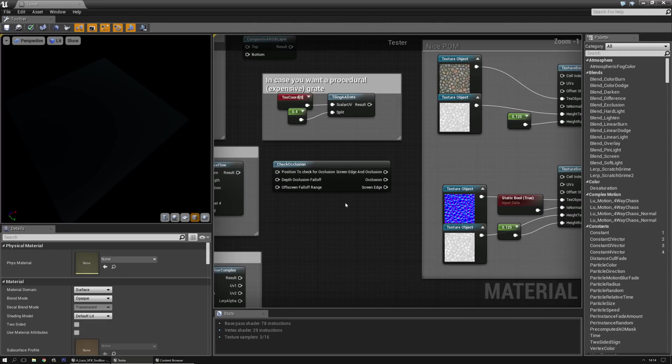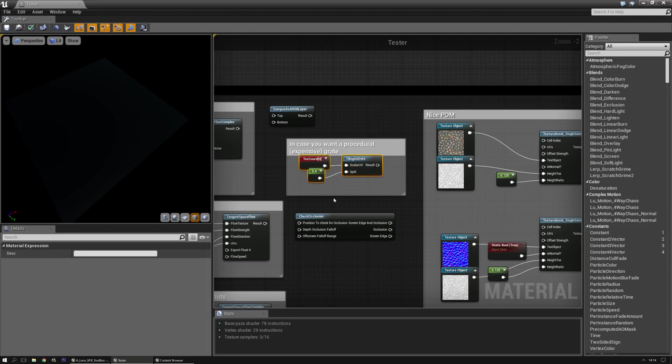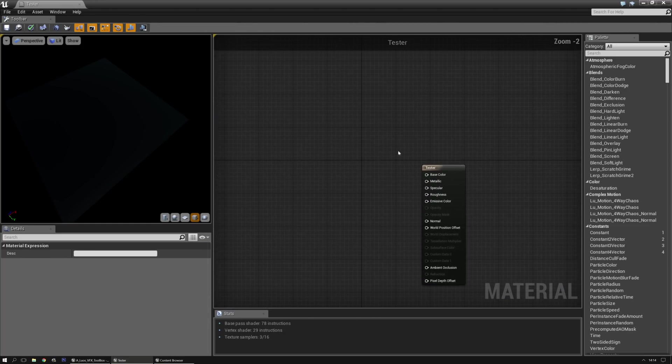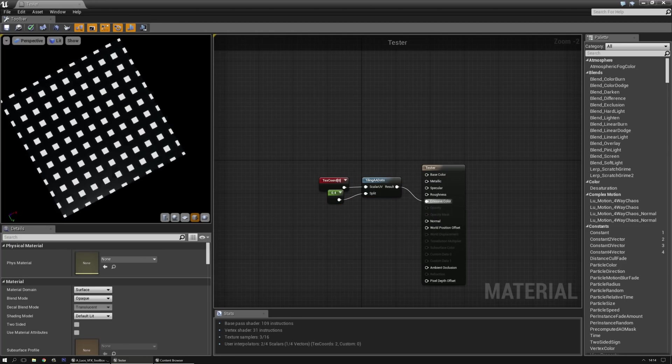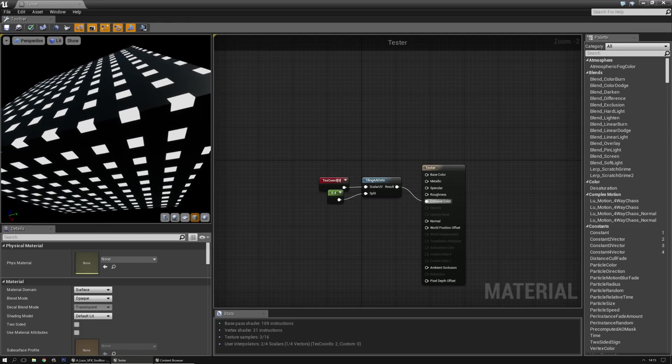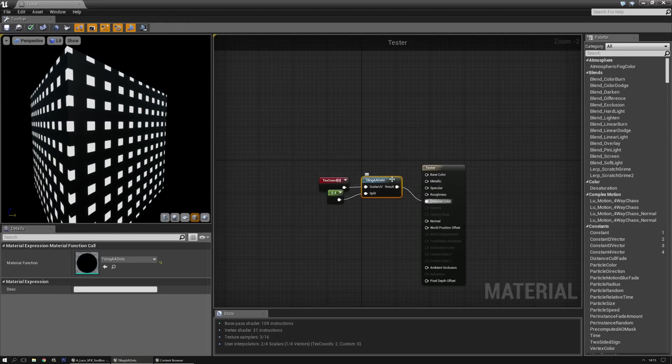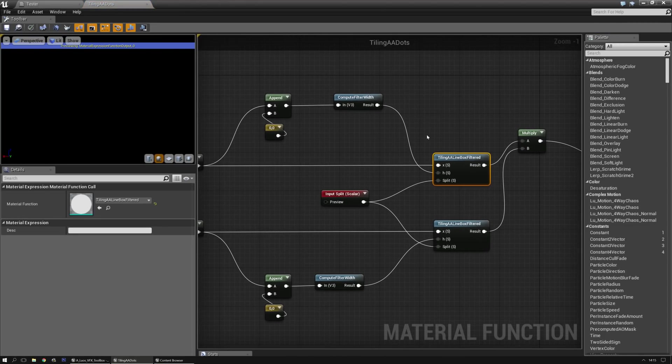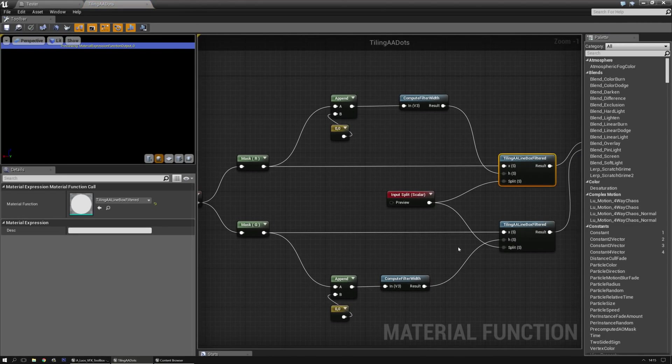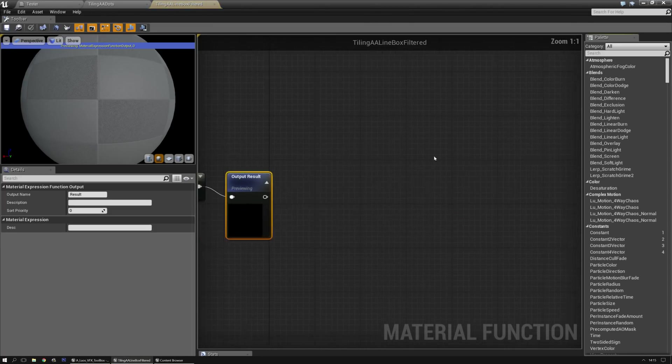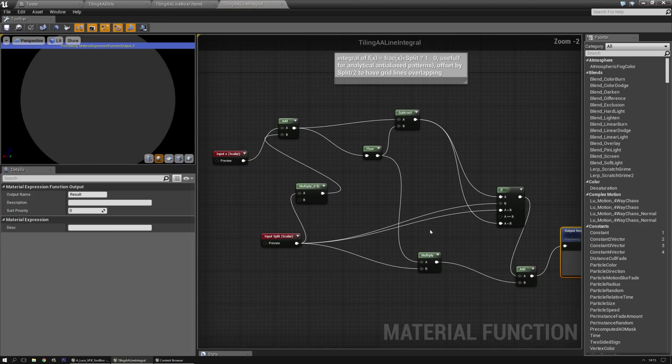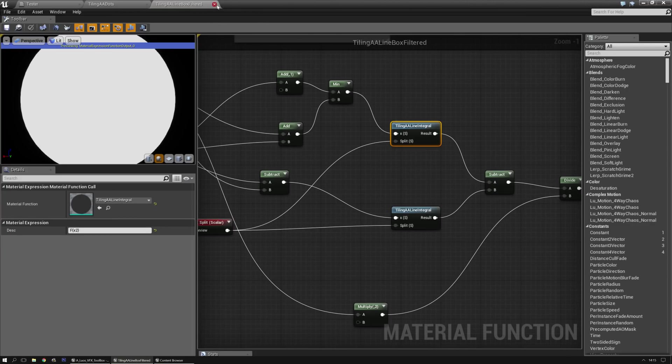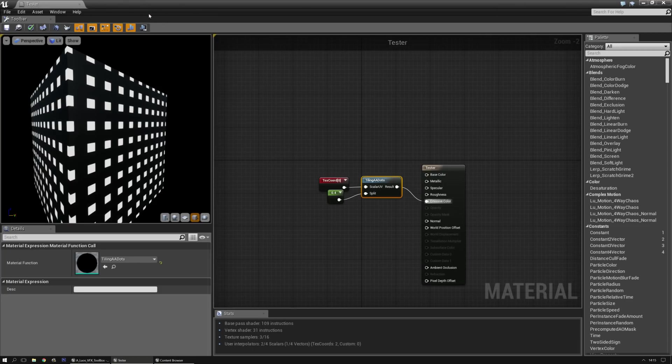There's tiling dots in case you ever want a procedural grid effect or whatever. Basically just does this, but it's a bit high on instructions. There's a lot of things going on - tiling, box filtering, compute filter width, and inside that there's another function that does the tiling line integral with if nodes and whatever. In this case, you might be better off with a texture, but still fun to have.